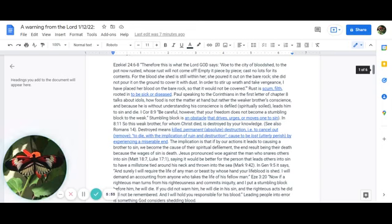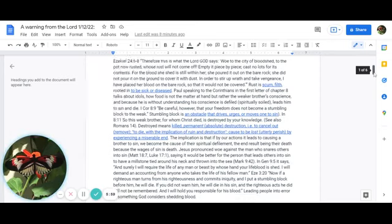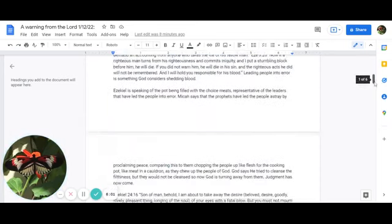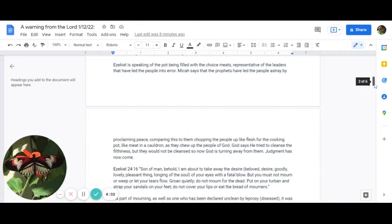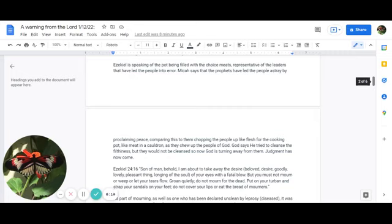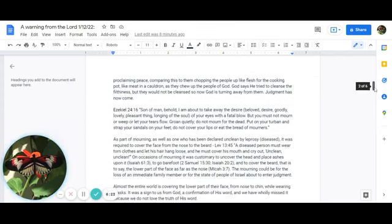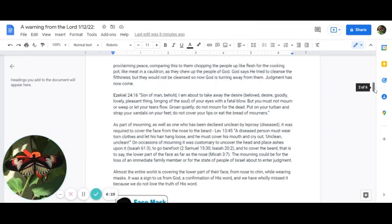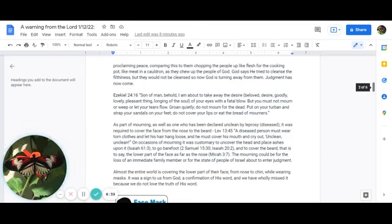Leading people into error is something that God considers shedding blood. Ezekiel is speaking of the pot being filled with the choicest meats, representative of the leaders that have led people into error. Micah says that the prophets have led the people astray by proclaiming peace, comparing this to them chopping the people up like flesh for the cooking pot, like meat in a cauldron, as they chew up the people of God. God says he tried to cleanse the filthiness, but they would not be cleansed. So now God is turning away from them. Judgment has come.